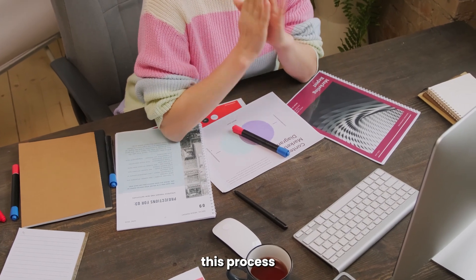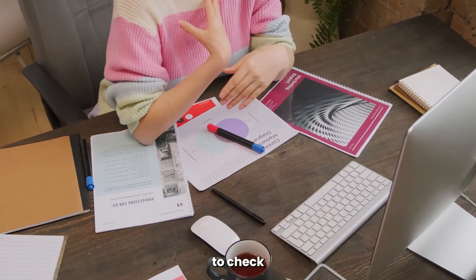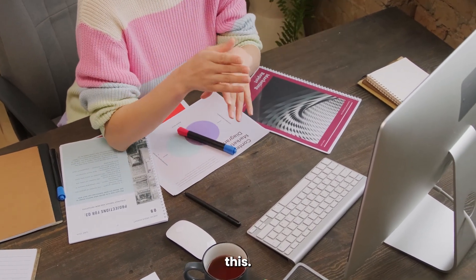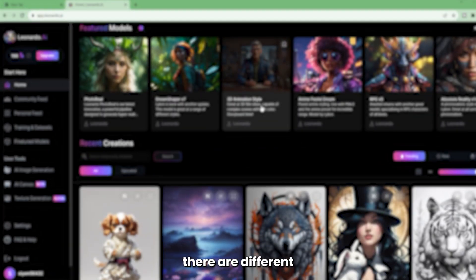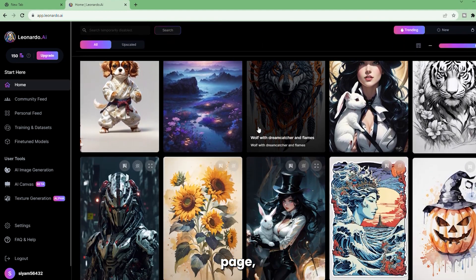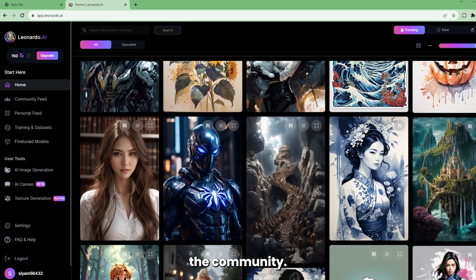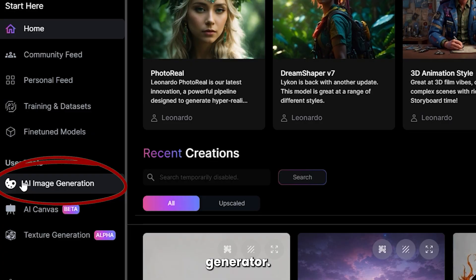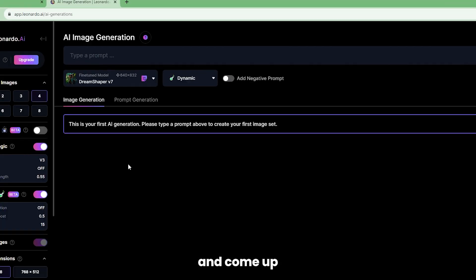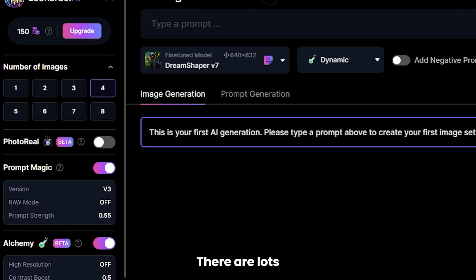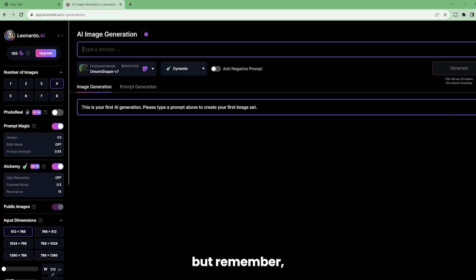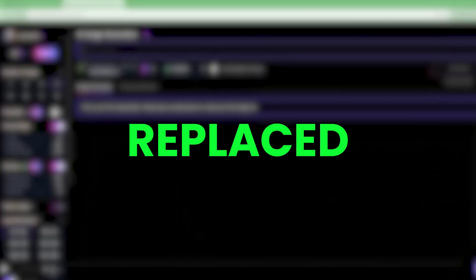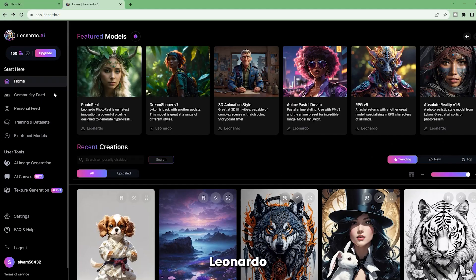We've explained this process in another video, so make sure to check that out after you've watched this. Once you get access, there are different AI models on the homepage and images generated by the community. Then you get to the image generator. Here you can be creative and come up with your own prompt. There are lots of settings to explore, but remember, you only have 150 tokens, which are replaced every nine hours.